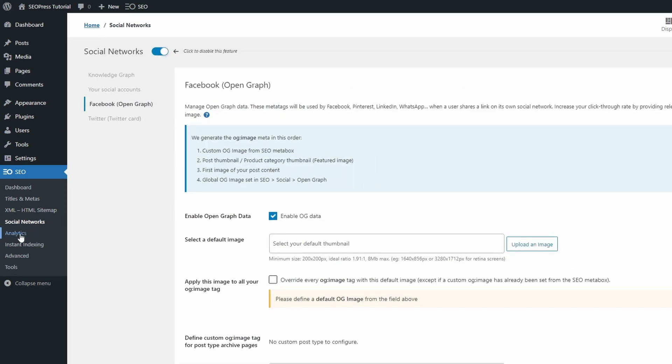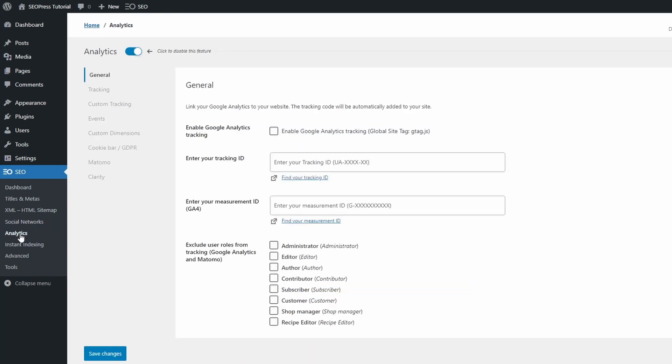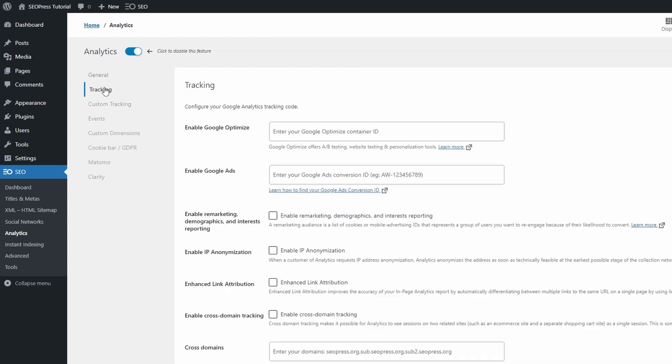On the Analytics page, you can quickly add your Google Analytics tracking ID. You can easily enable some Google Analytics features like IP anonymization and external links tracking.